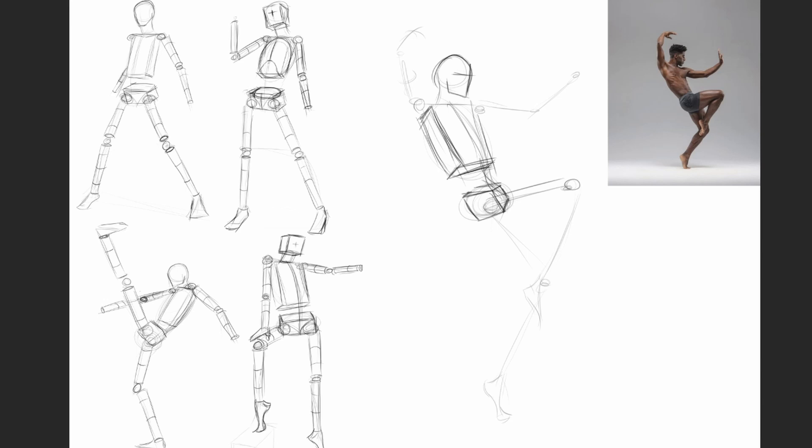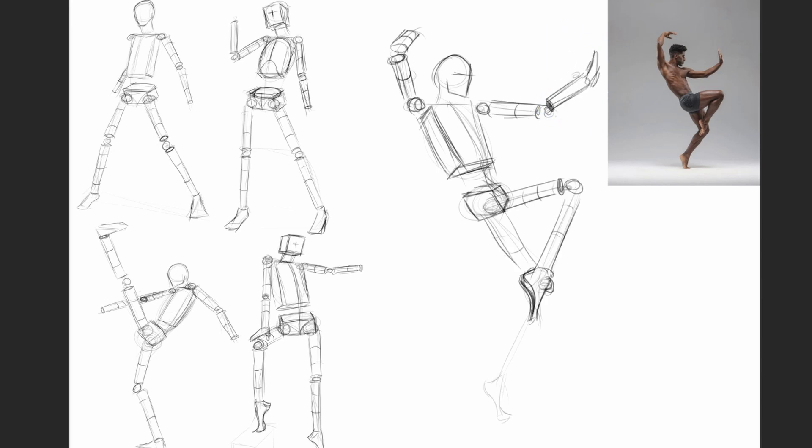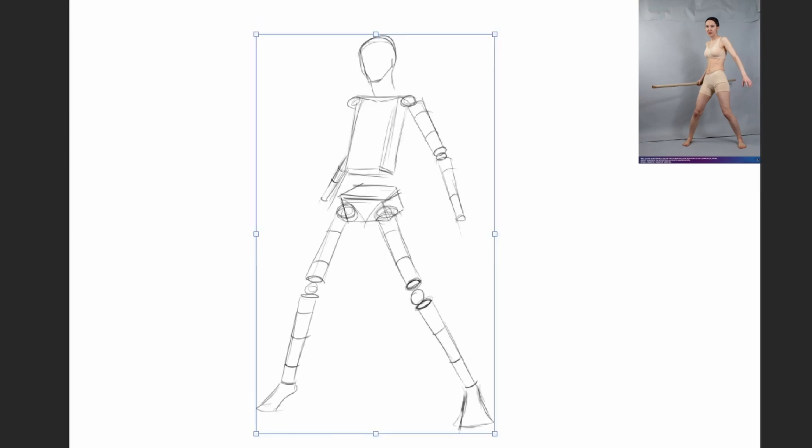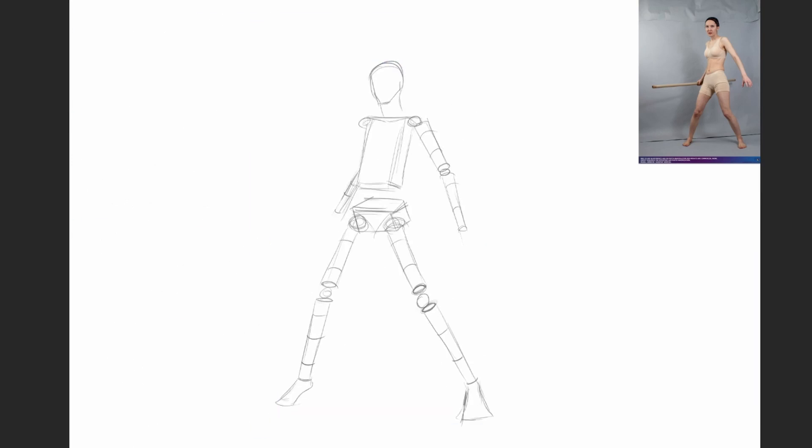Once we practice construction drawing, we can really have the figure mostly done. You can draw the figure in the best way possible using these construction methods, and you don't need to know too much about anatomy.